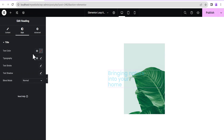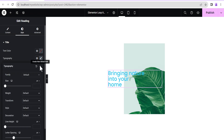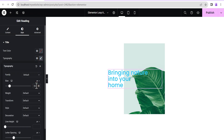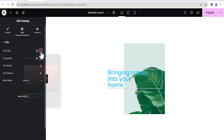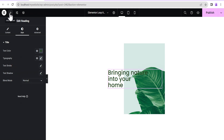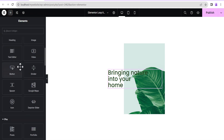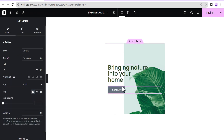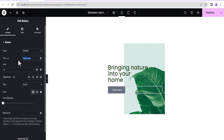Next we're going to style this text. For the typography we'll set the font size to 35 pixels, and for the color we'll set it to something greenish like this. Now we're going to add another element — this time a button. You can design your adverts or whatever element you want to add within your loop however you want; this is just for the purpose of this tutorial.